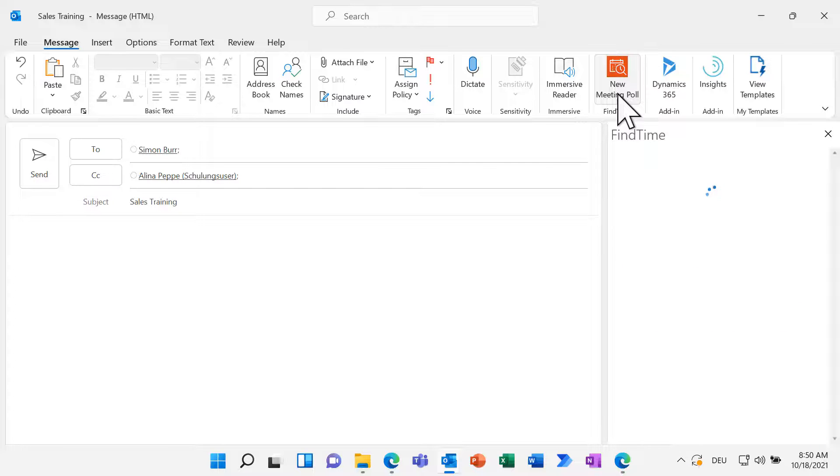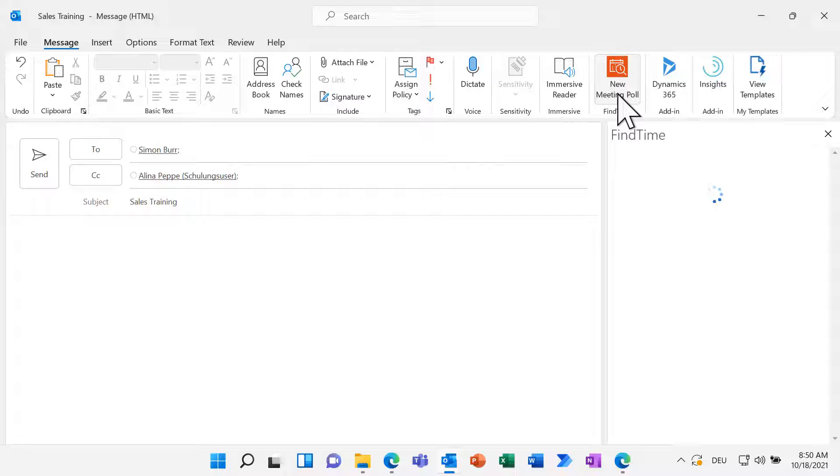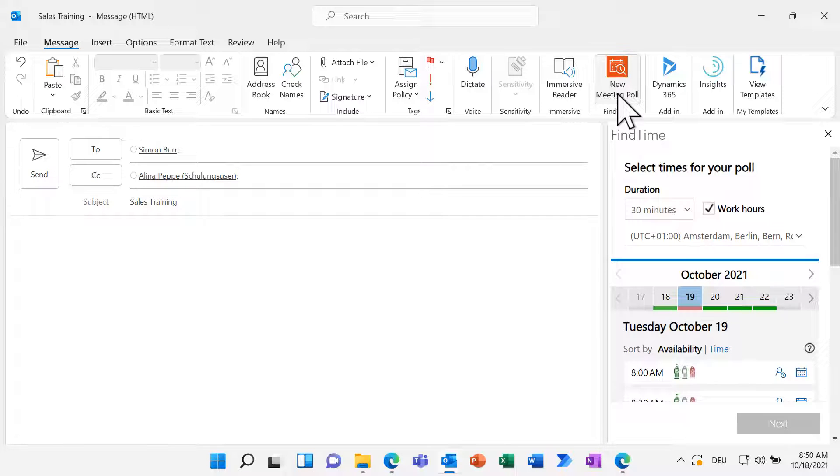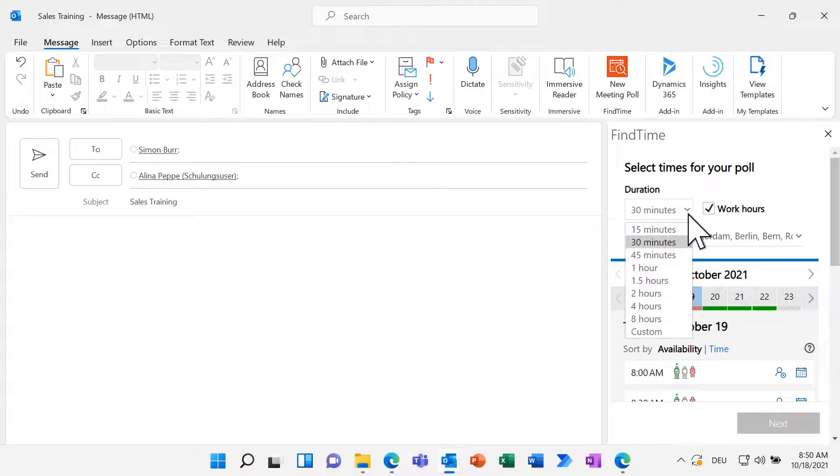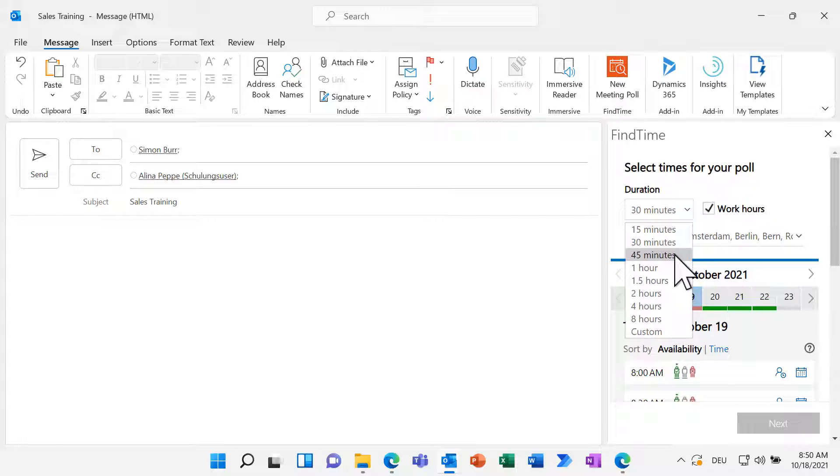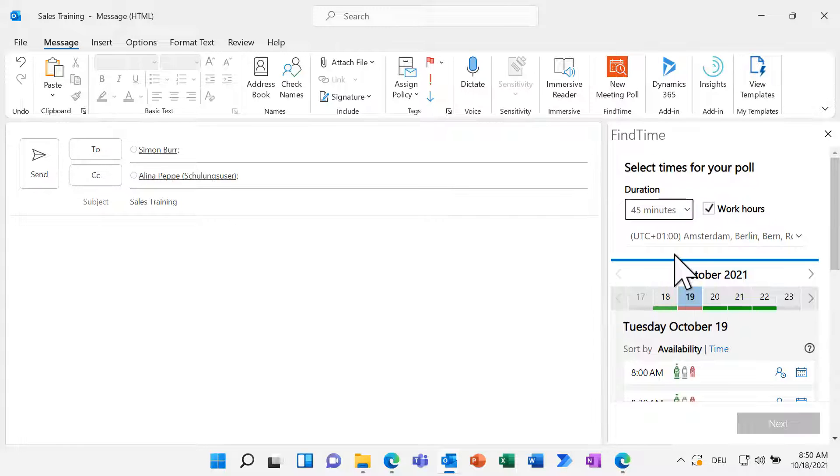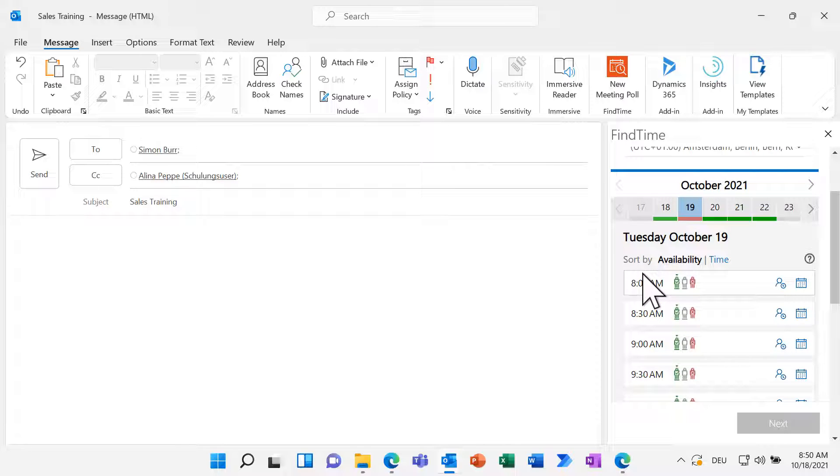The right sidebar opens and you can set up your meeting poll. First, select how long the meeting will take. Further down, FindTime already suggests time slots for your meeting.